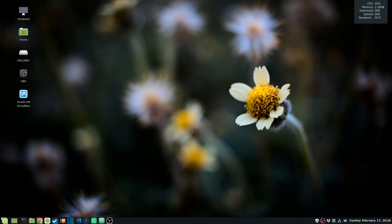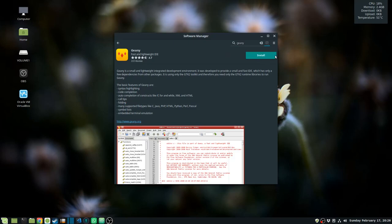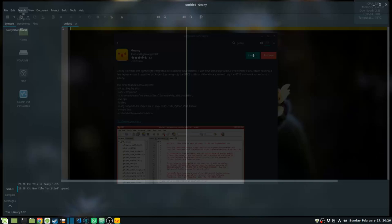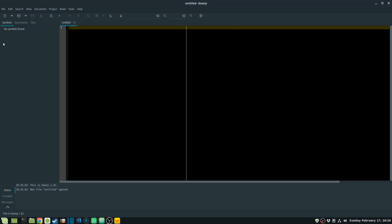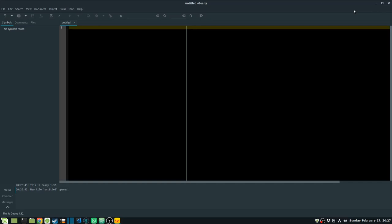Hi guys! Today I'm going to be talking about Geany, a lightweight IDE. I'm going to install it using the software manager — I search for Geany, click on it, click install, and once it's installed I launch it. I'll be covering some plugins and features that this IDE has. I'm installing this on Linux Mint, so let me first pin it to my panel.